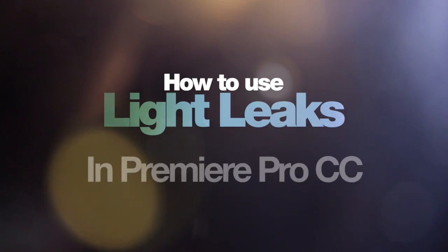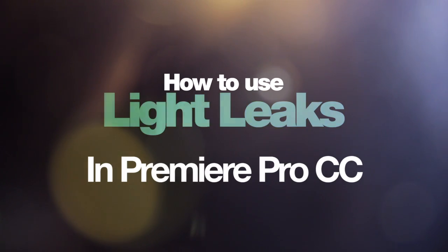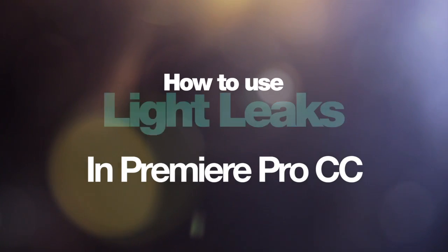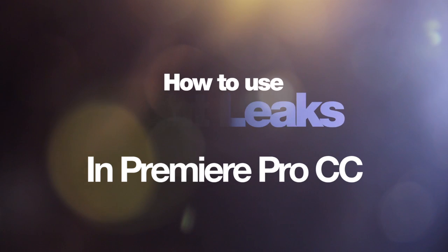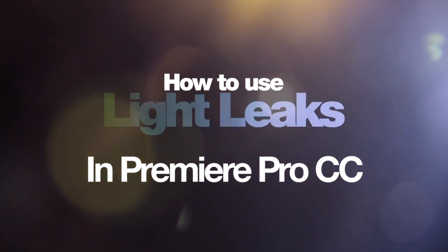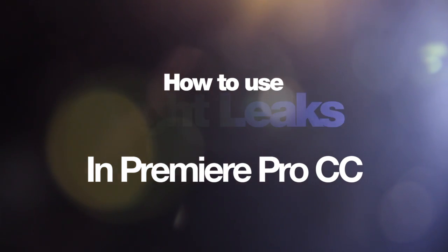Hi there, it's Charlie from Lightleak Love here to show you how to use our Lightleak effects in Adobe Premiere Pro CC.